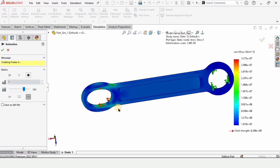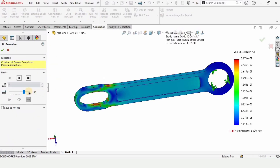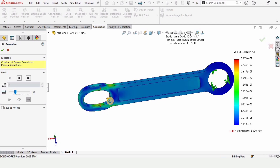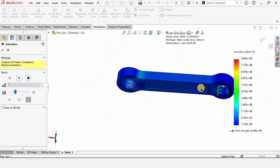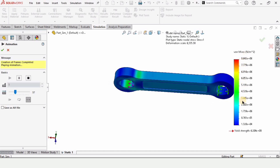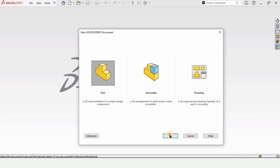Welcome to this SolidWorks modeling and simulation tutorial. In this tutorial we will be modeling a part in SolidWorks and we will perform simulations or finite element analysis on this part as well. Let's begin — click on Part and click OK.